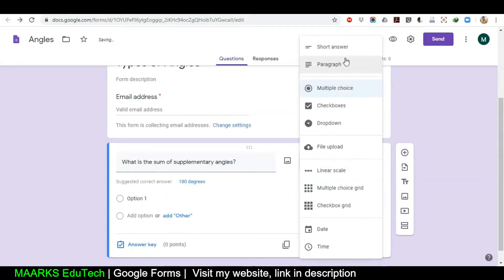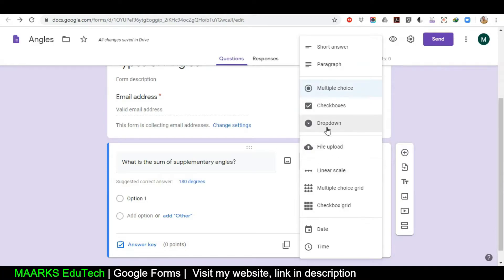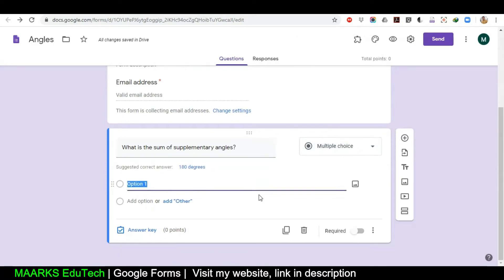Now my settings are saved. For the first question I have different options: multiple choice, checkbox, dropdown. You can try them one by one — if you want me to discuss all in detail, write in the comments and I will discuss each option one by one.